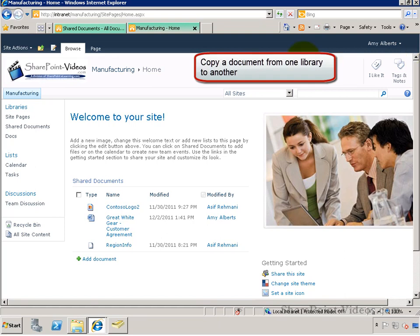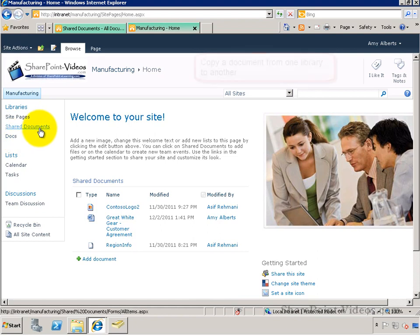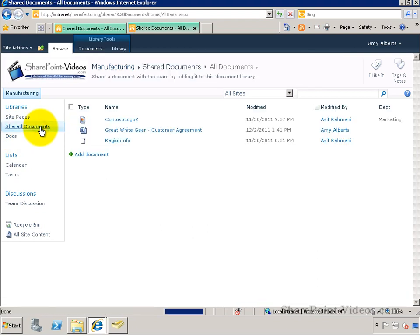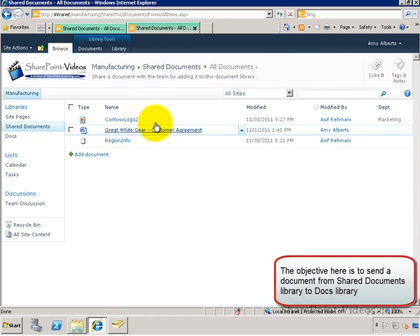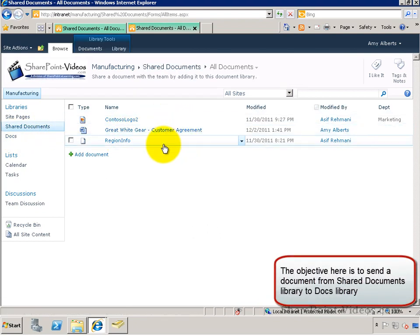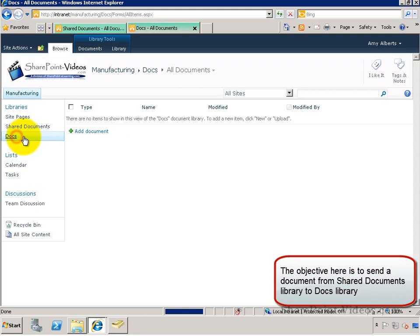In this video, you'll learn how to copy a document from one document library to another document library. In this scenario, I would like to copy a document from Shared Documents to Docs.